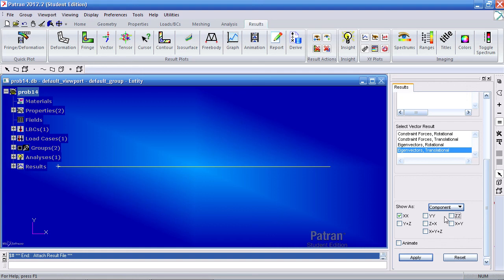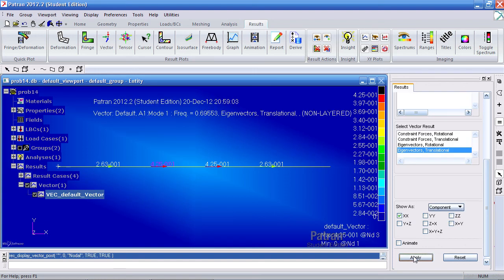I'll uncheck YY and ZZ, so I'll only have XX checked. And when I do this and hit apply, you'll see vectors where the point masses would be.